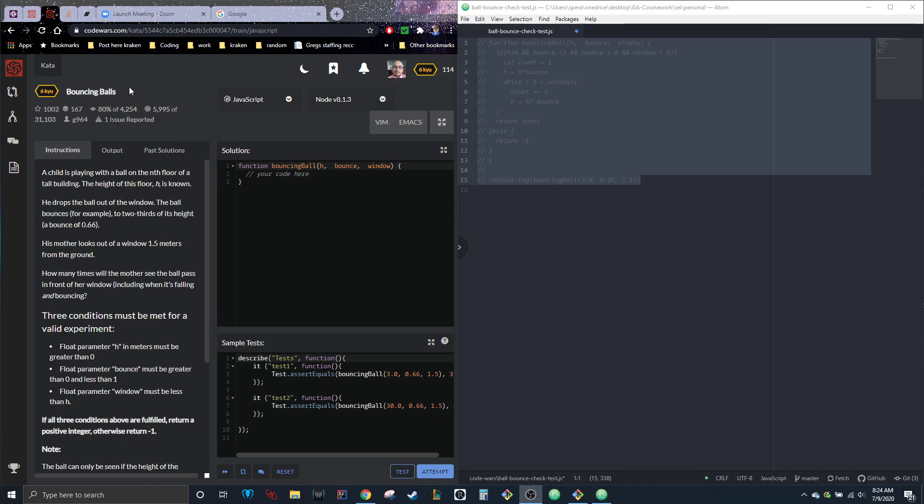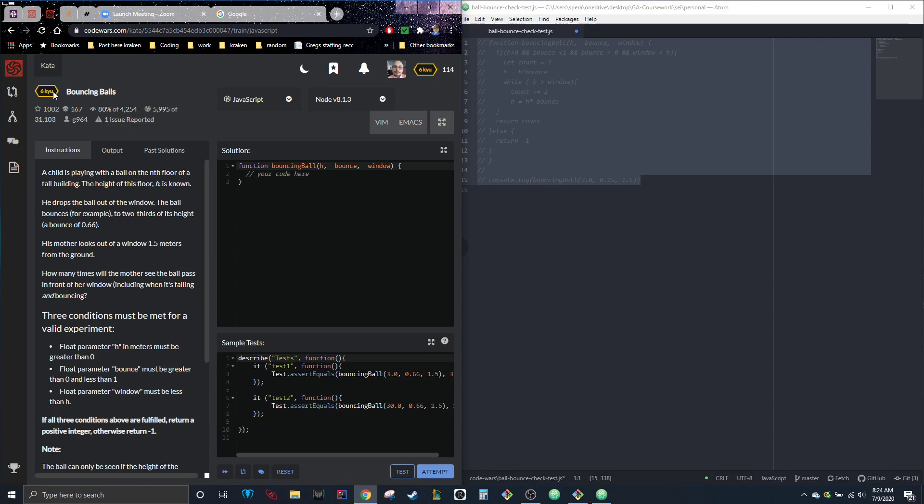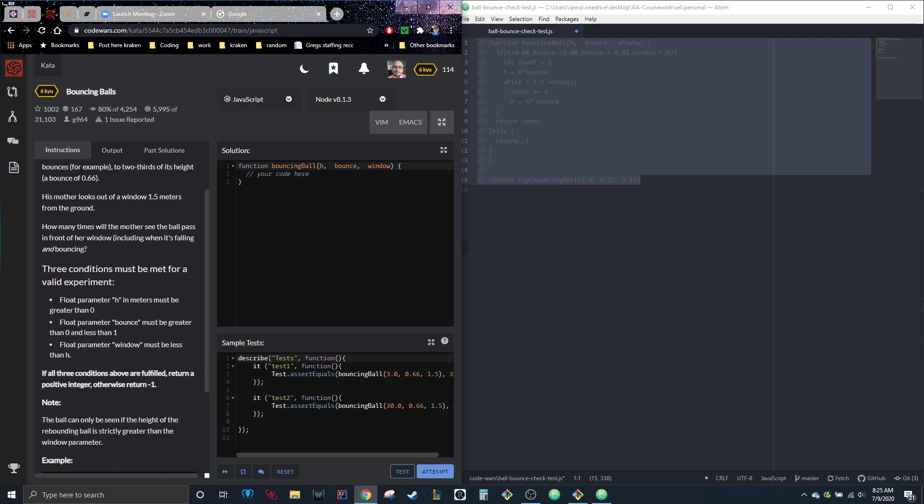I don't even know how to say that, but it's a 6 kyu. Alright, so here's the problem: a child is playing with a ball on the nth floor of a tall building. The height of this floor H is known. He drops the ball out the window and the ball bounces, for example, to two-thirds of its height, so 0.66 bounce. His mother looks out of a window 1.5 meters from the ground. How many times will the mother see the ball pass in front of her window, including when it's falling and bouncing?